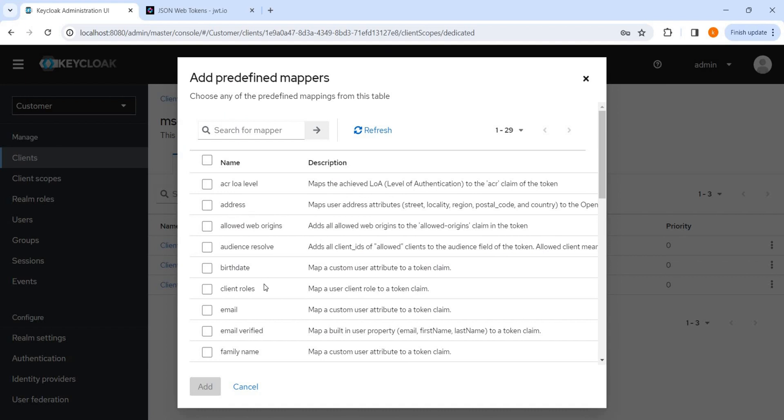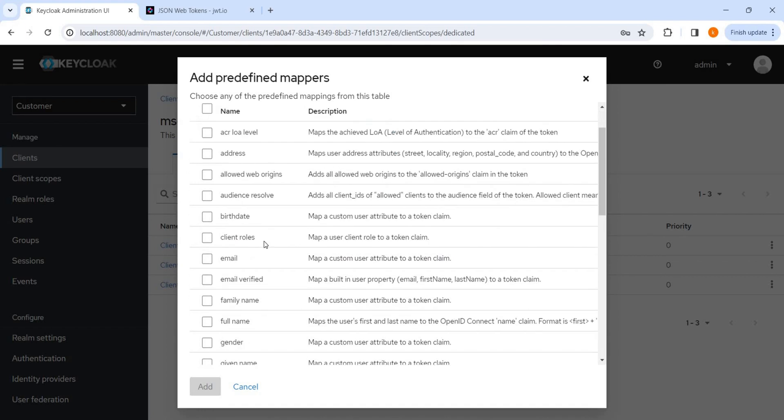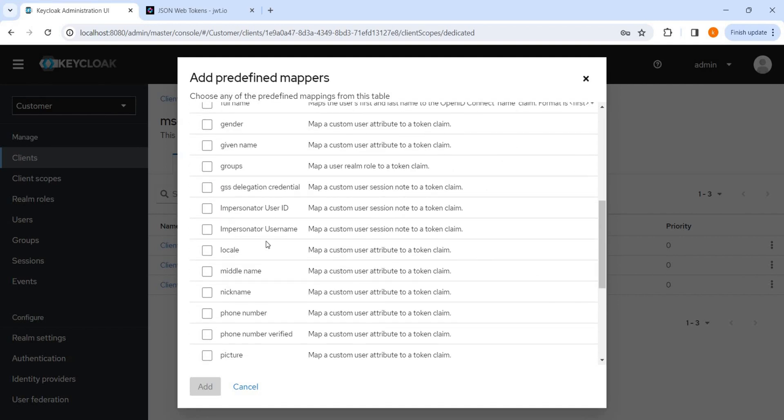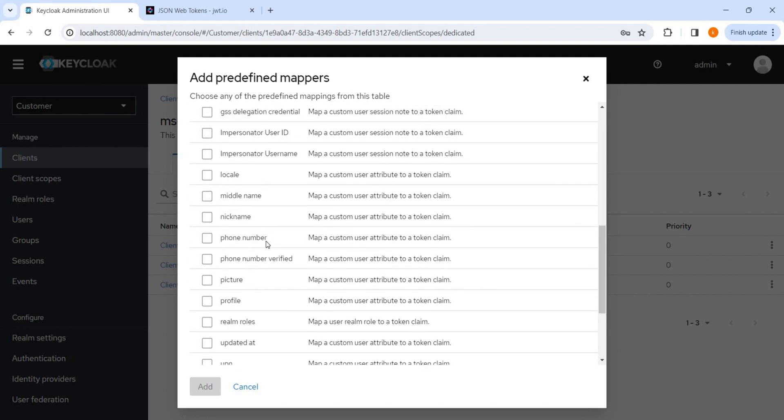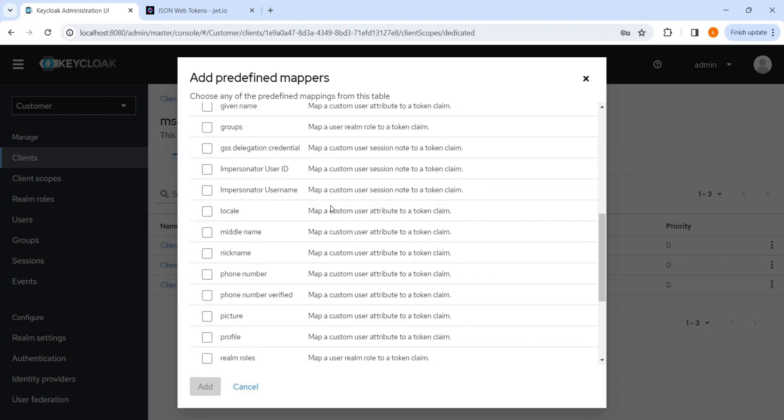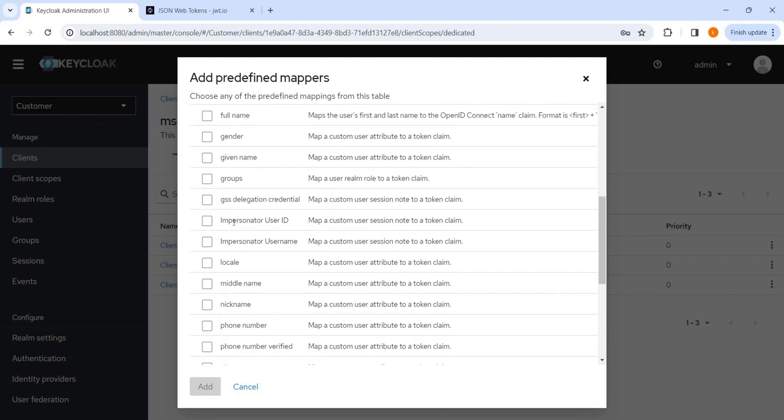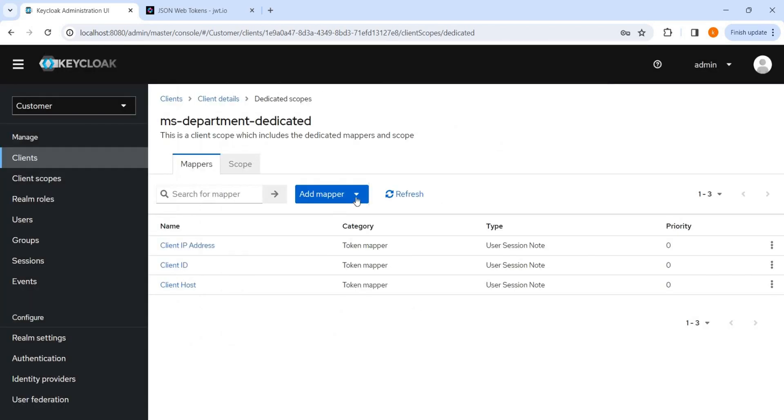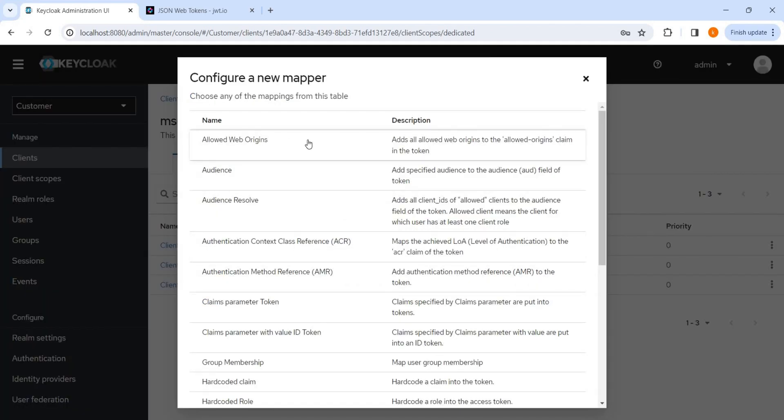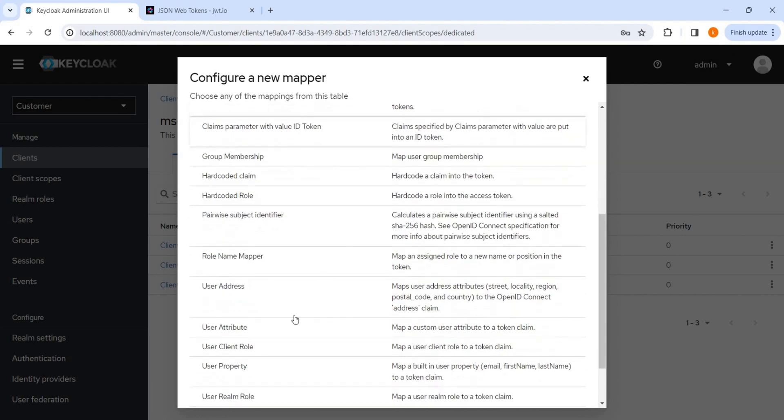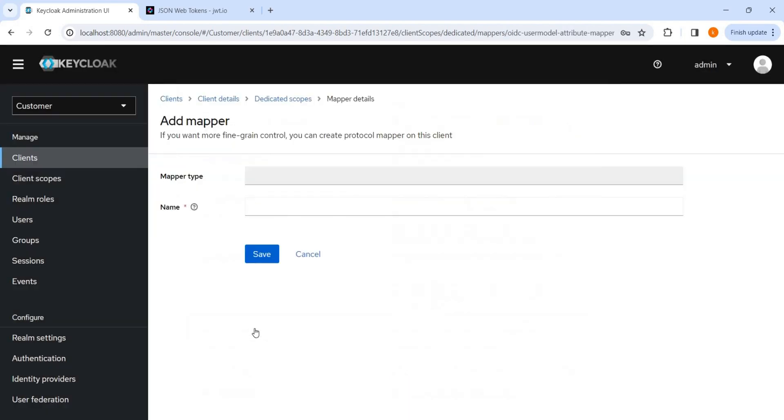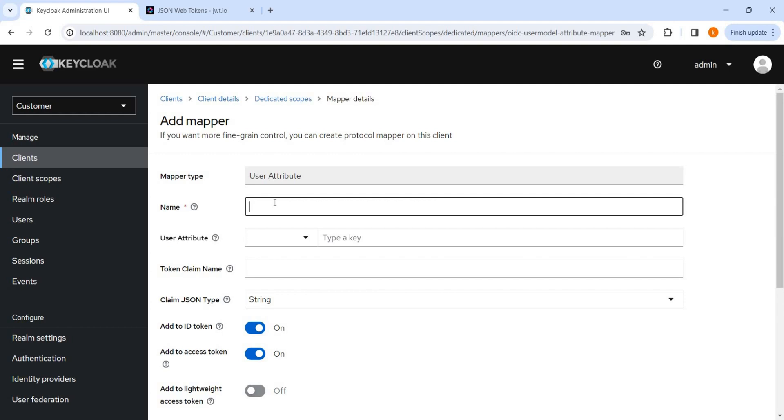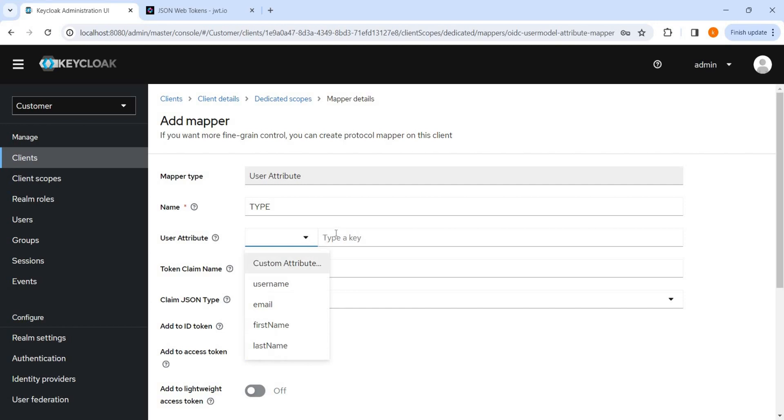So here we can see some predefined fields are already there which should be present in the user, but as of now we will not do anything. We can see username, realm roles, and all few predefined things are there, but we are not interested in that now. We will go by configuration. Here also many options are there, but as of now we want to add from the user attribute.